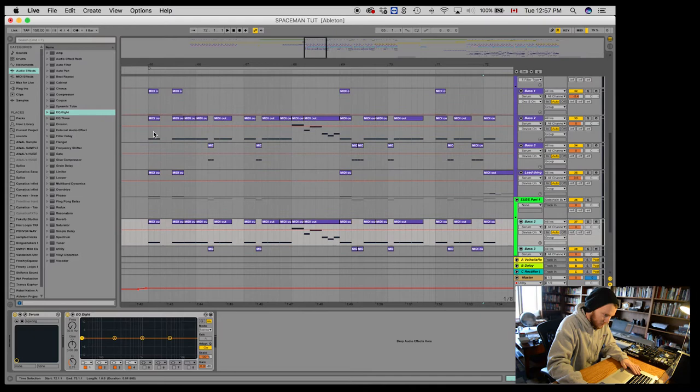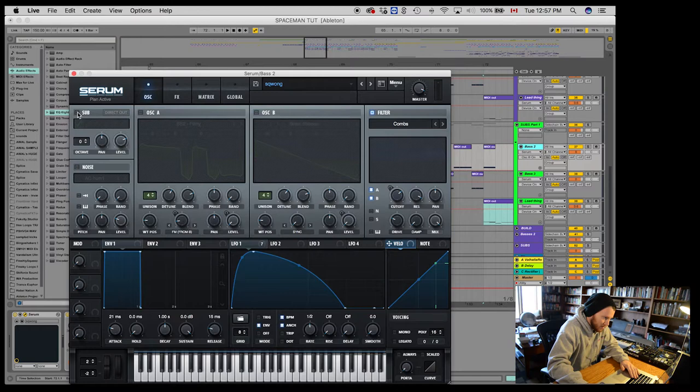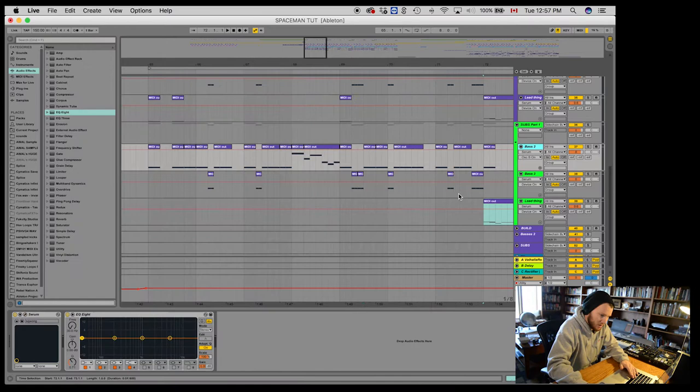And that should cover all of our bases up here. So then what I'm going to do is I'm going to go into the actual serum patch. I'm going to turn these off. Turn this on.